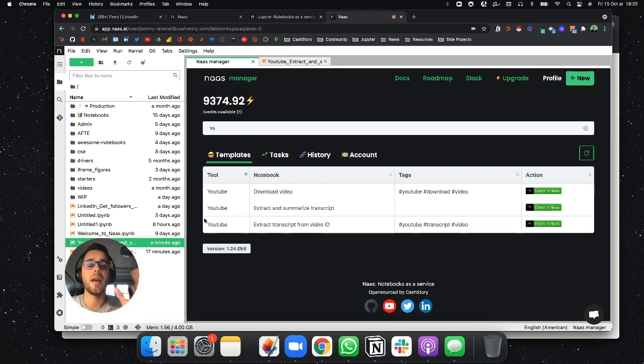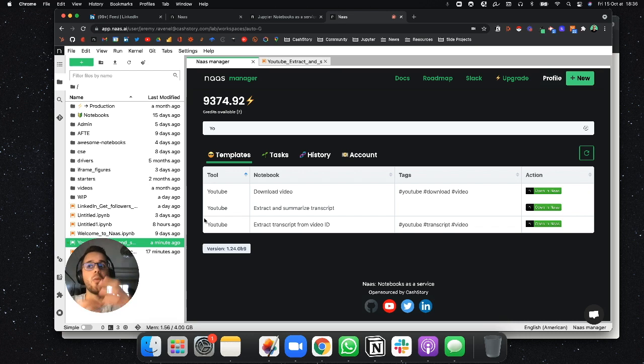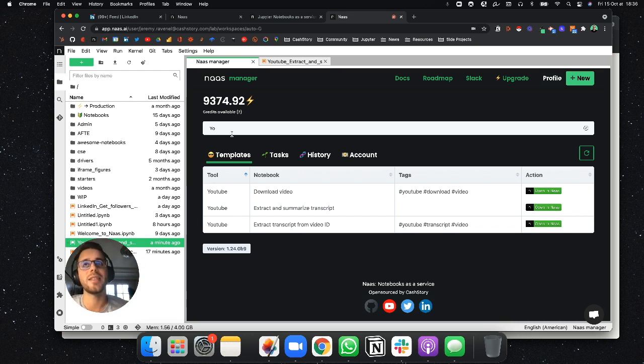So by pushing notebooks to the repository, you actually enable everyone to see it, whether it is on GitHub or directly into NAS on the templates section.